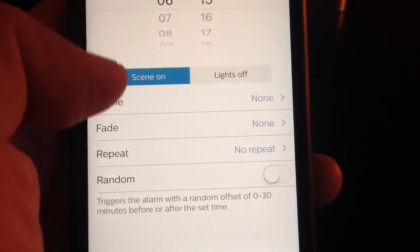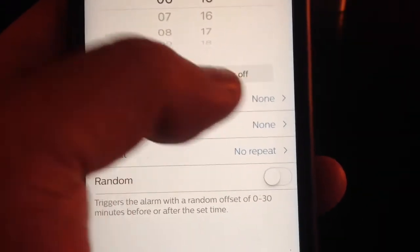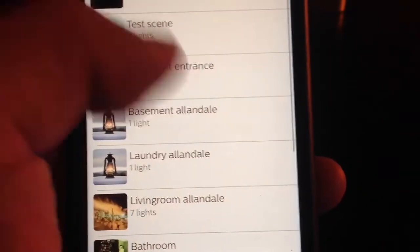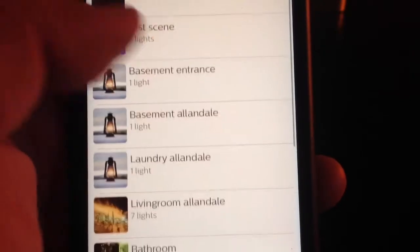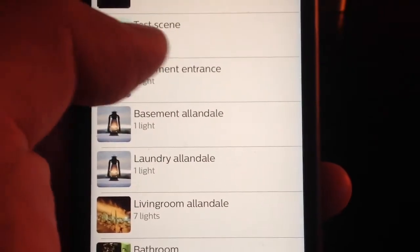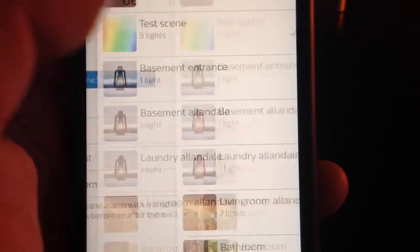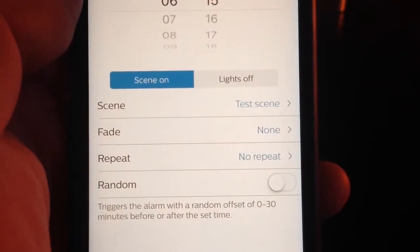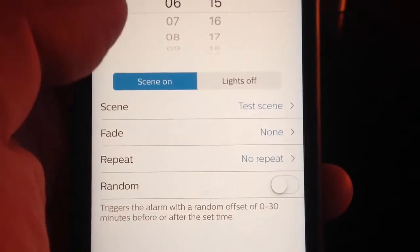Then here you select the scene that you want. Here we're going to select the one I just created, test scene.